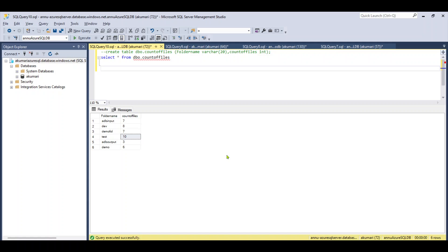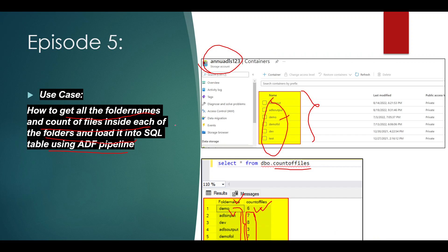This is how we can retrieve the folder names and the count of files present inside each of the folders. I hope you liked the content. Please try to practice this if you want hands-on experience with ADF pipelines. Please like the video, subscribe to my channel if you haven't, and hit the bell icon to get notifications whenever I add new videos. Thank you and stay tuned!